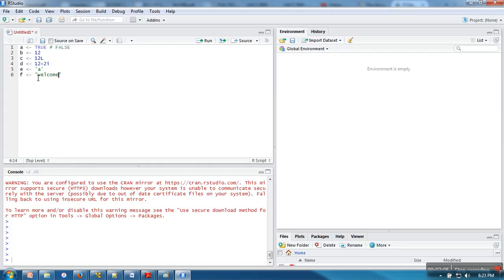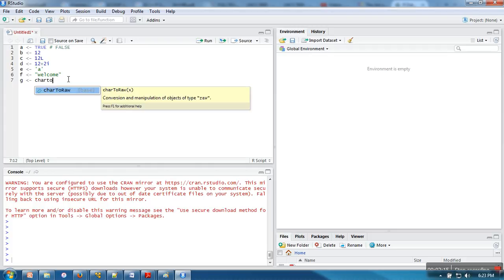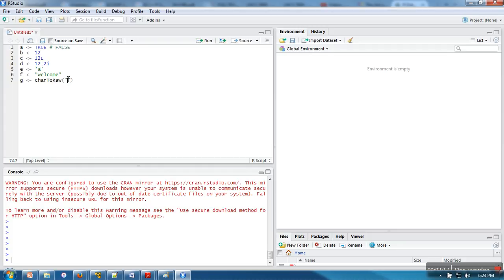These two data types are actually the same in this programming language. The last one is the raw character. It will convert your string or characters into raw format.